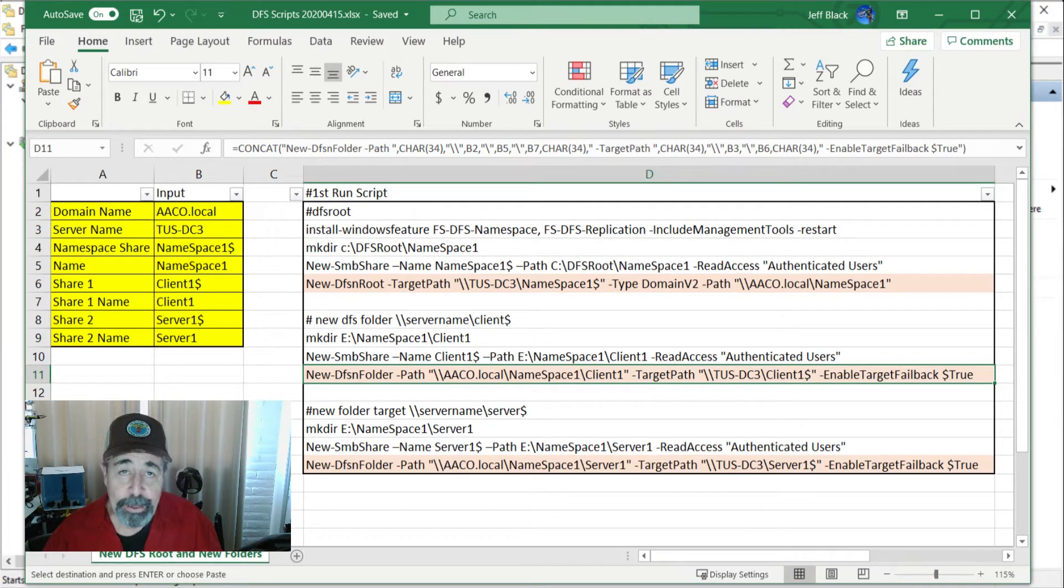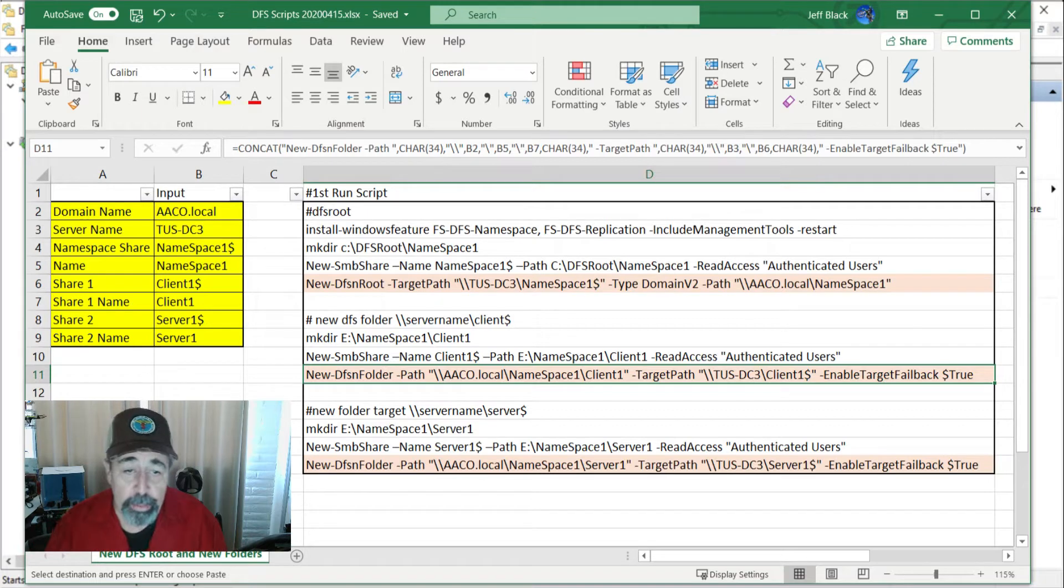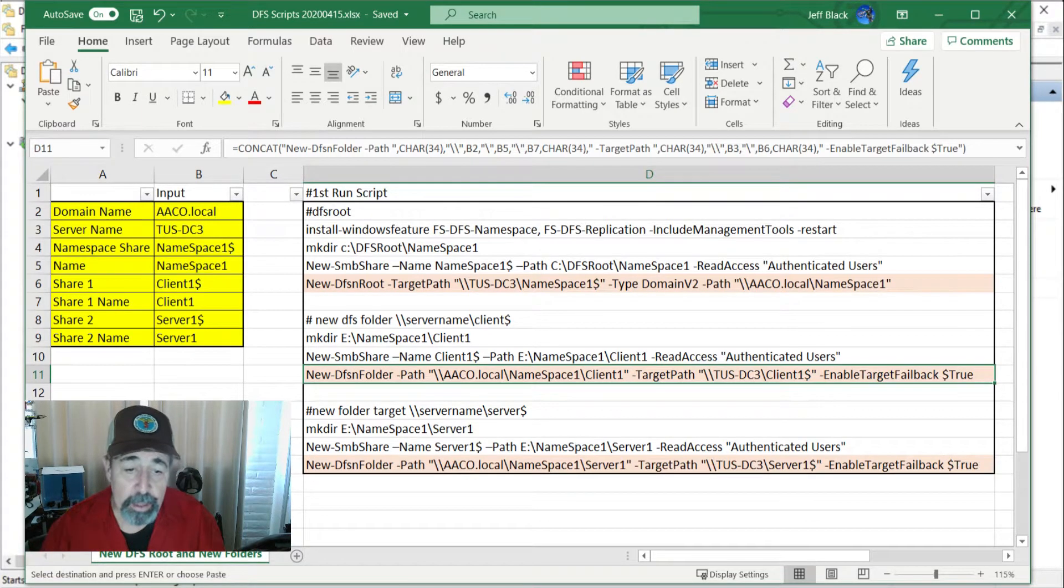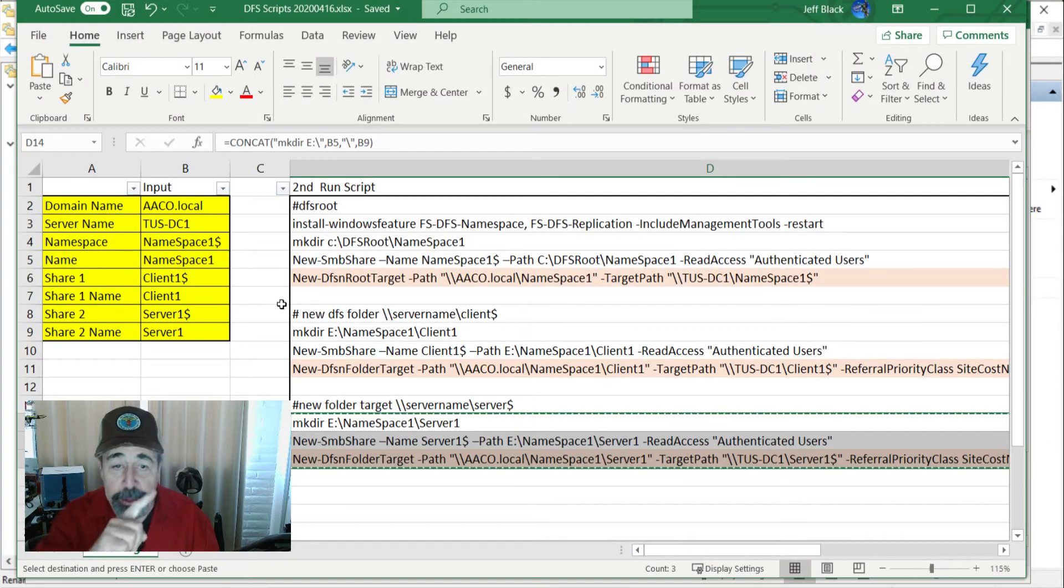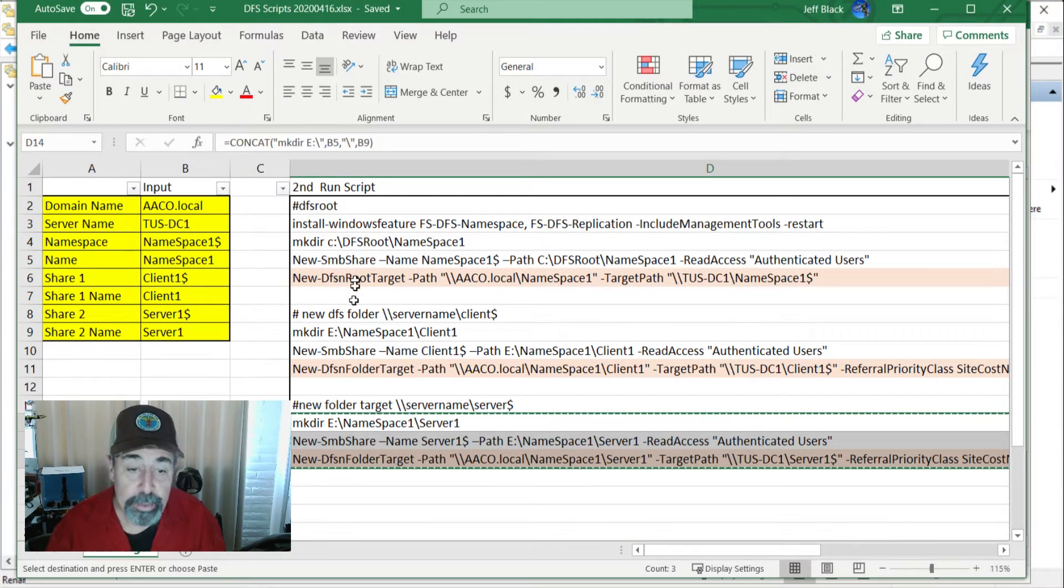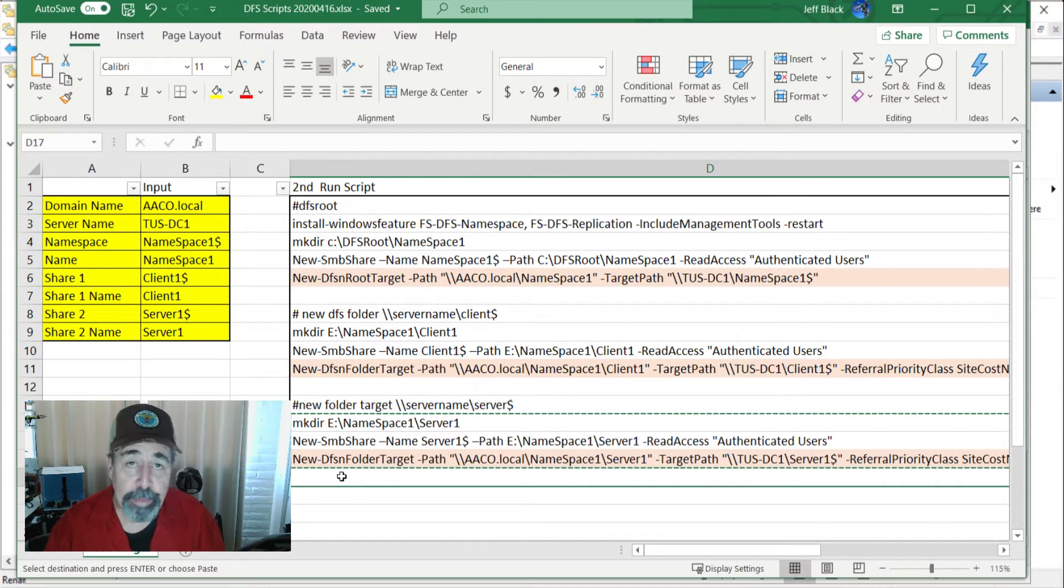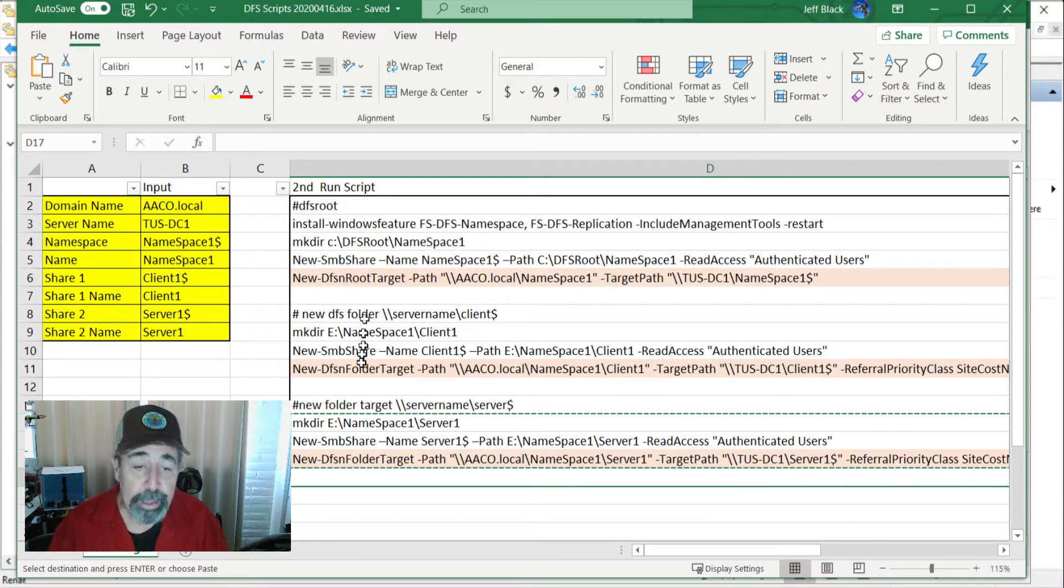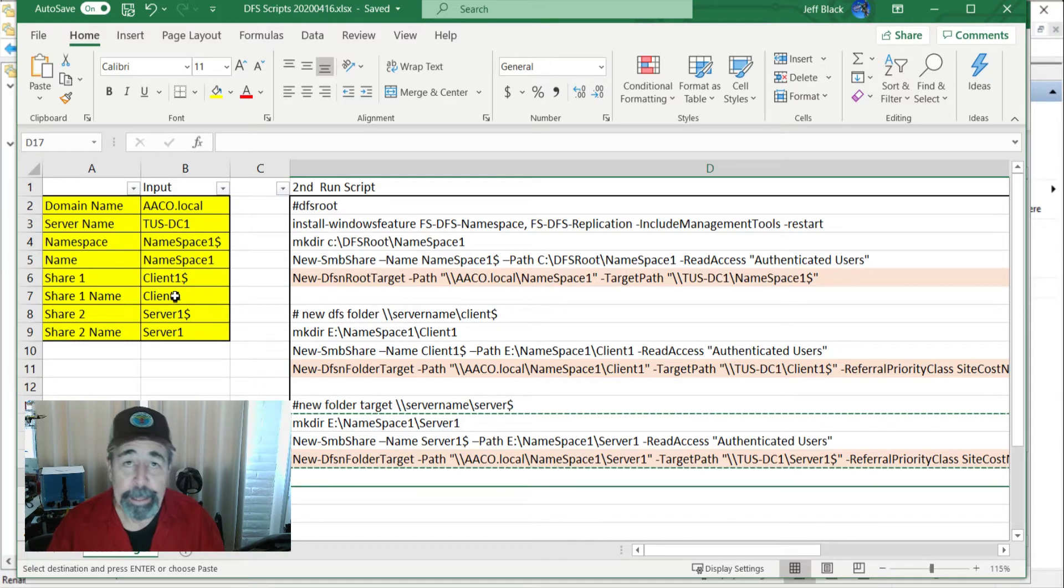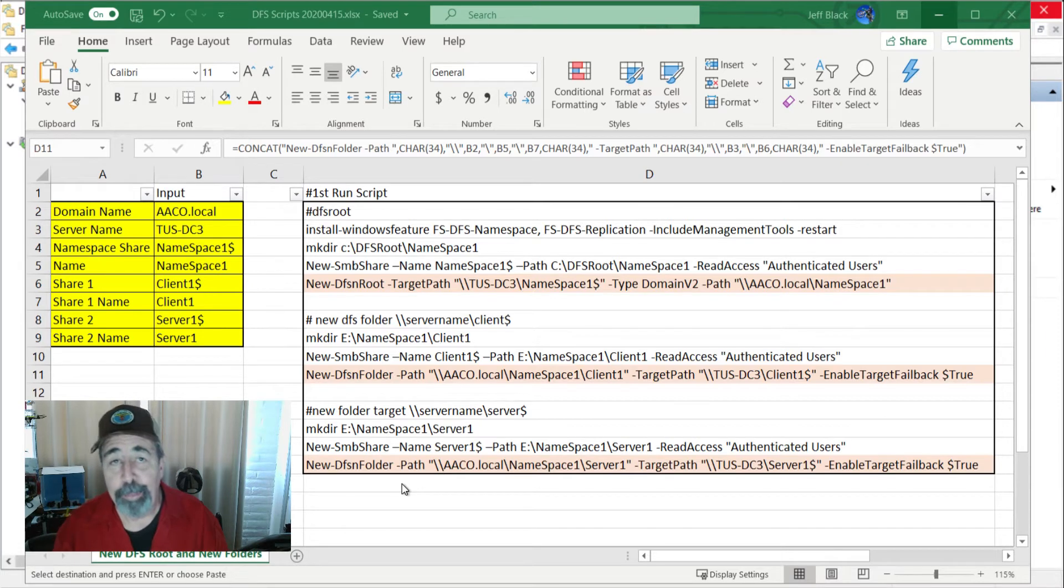Welcome back to Shotoku Tech. To recap, in this video we created a new DFSN root and a couple of DFSN folders, and in this video we talked about adding a new DFSN root target and DFSN folder targets. Now our environment is all set up with three servers that are root targets and folder targets for the namespace one and client one and server one folders. Now we're going to talk about replication groups and replication topology.